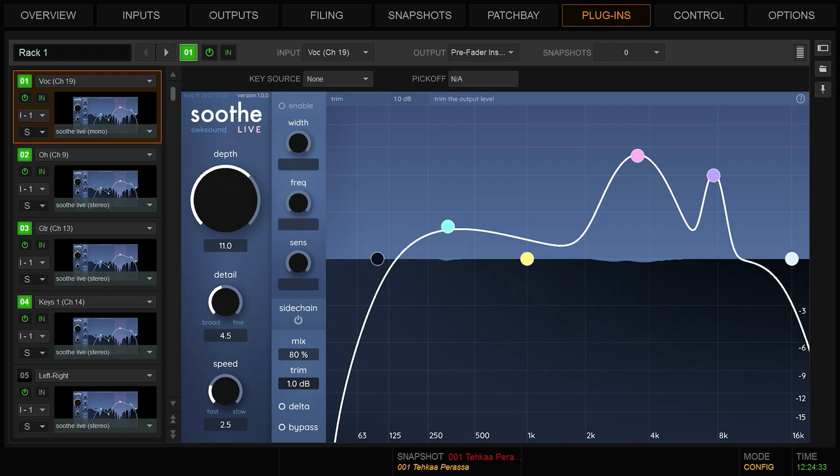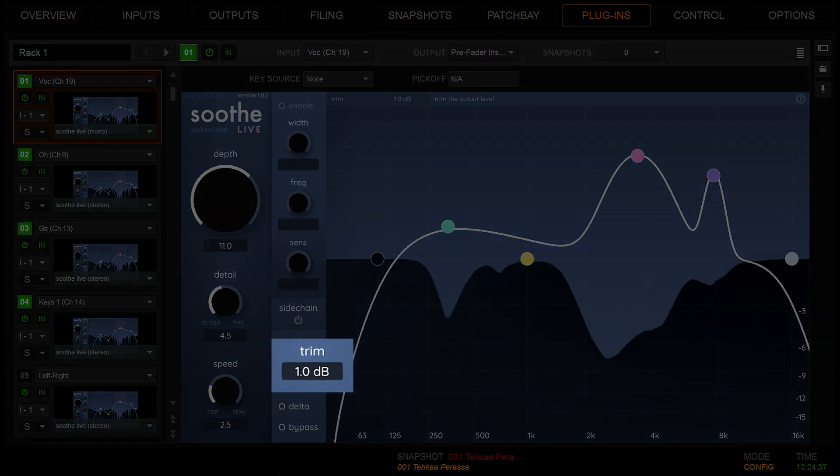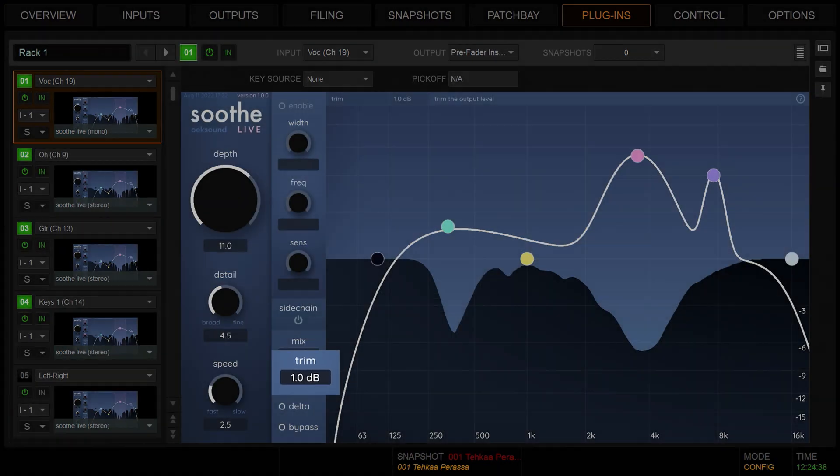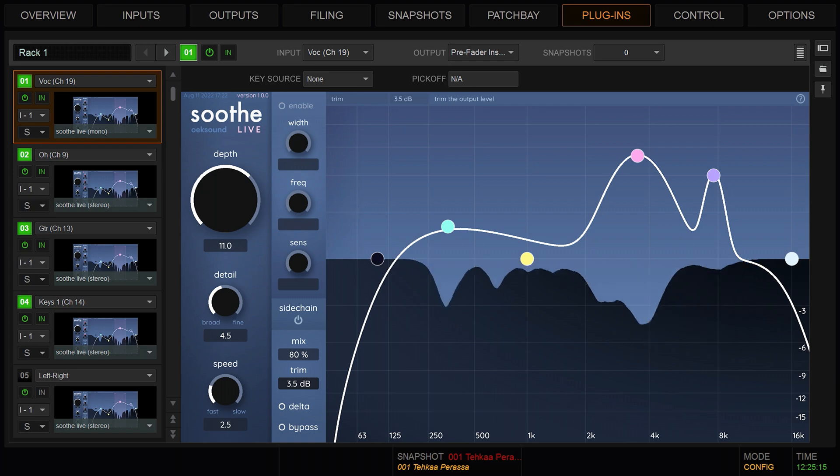If you're processing the signal a lot, making drastic cuts that lower the volume, you can use trim to regain that volume. Trim is the output compensation gain. Nowhere we need to run.